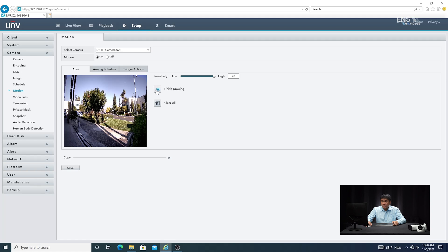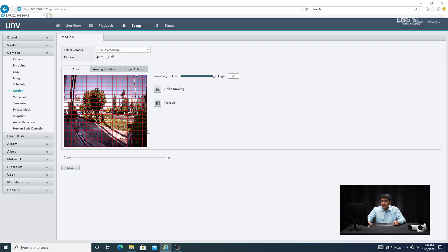Then you're going to draw an area that you want. By default, the whole area is going to be the entire view. But keep in mind that sometimes that might not be beneficial because you may be covering areas that you don't particularly want motion notification, like a busy street for example. So if there's areas that you don't want to cover for motion, you can always modify the region — just clear the area and redraw it the way that you want.